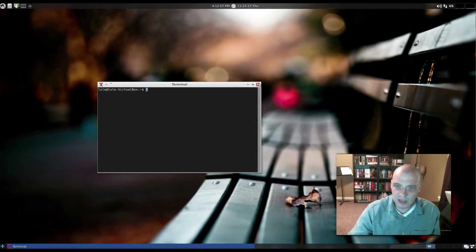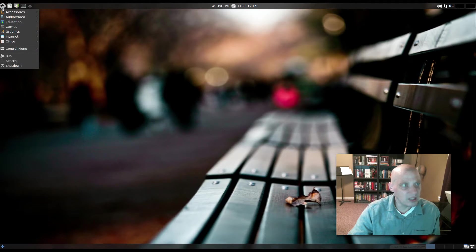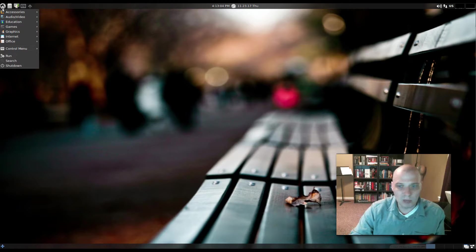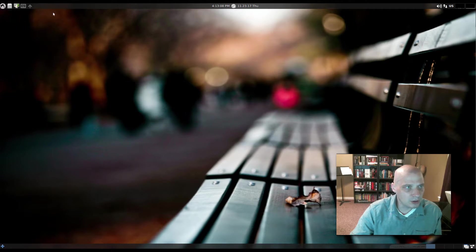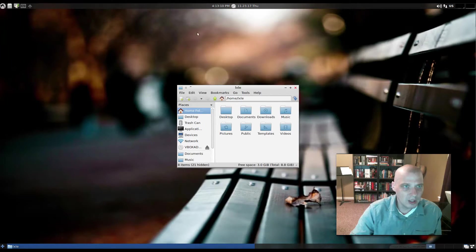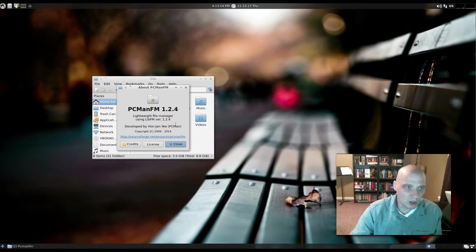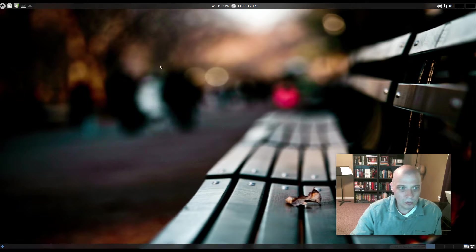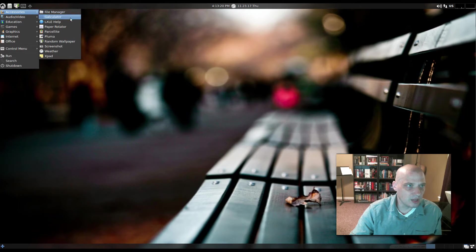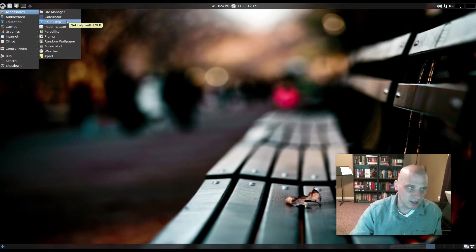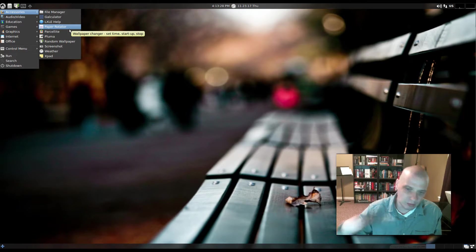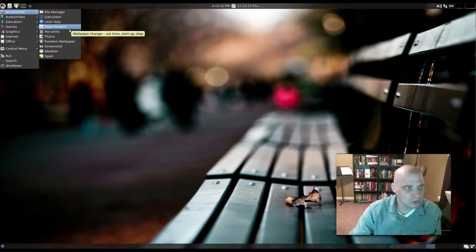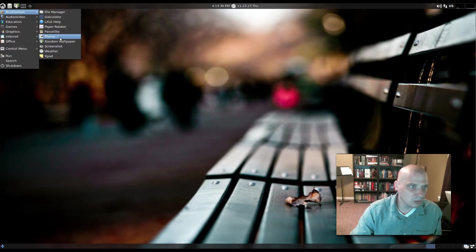We have our file manager, of course. The file manager is the standard LXDE file manager, which is called PCManFM. Alright, also under accessories, we have our calculator, which is Galculator. We have LXLE help. We have paper rotator, which is our wallpaper changer. I guess it will randomly rotate, cycle through your wallpapers. Parselite, which is our clipboard manager.